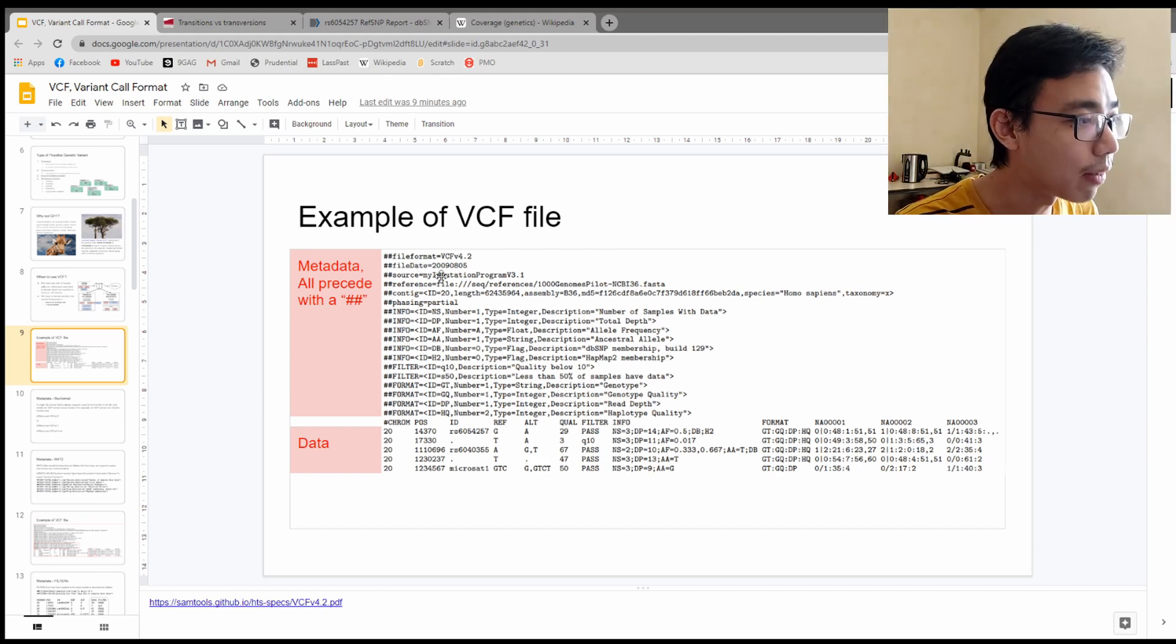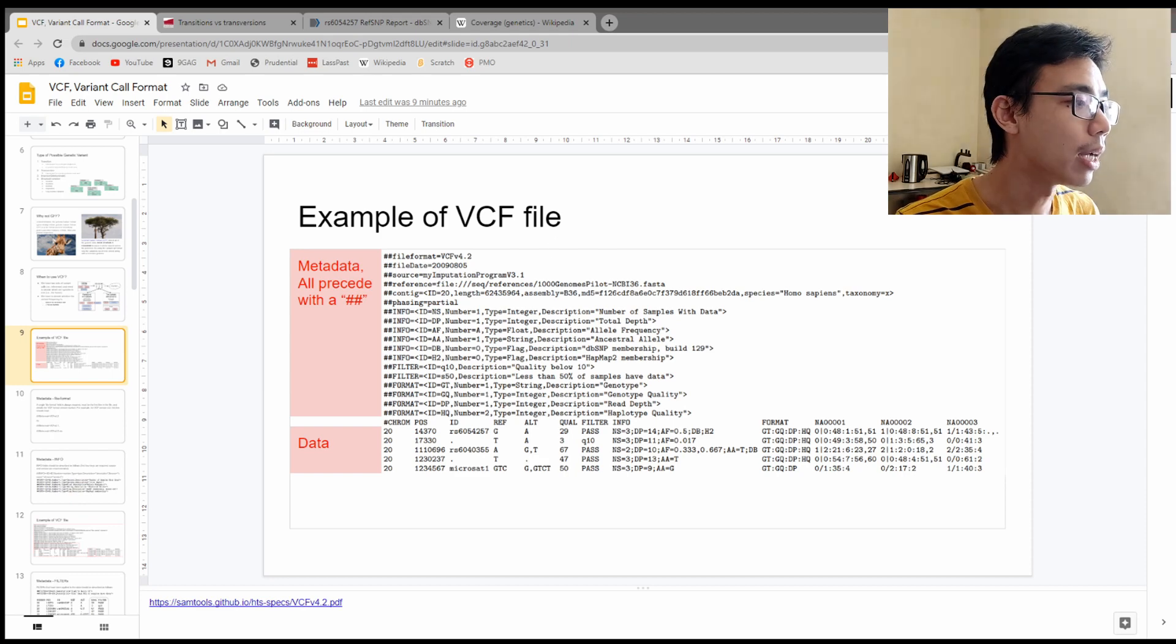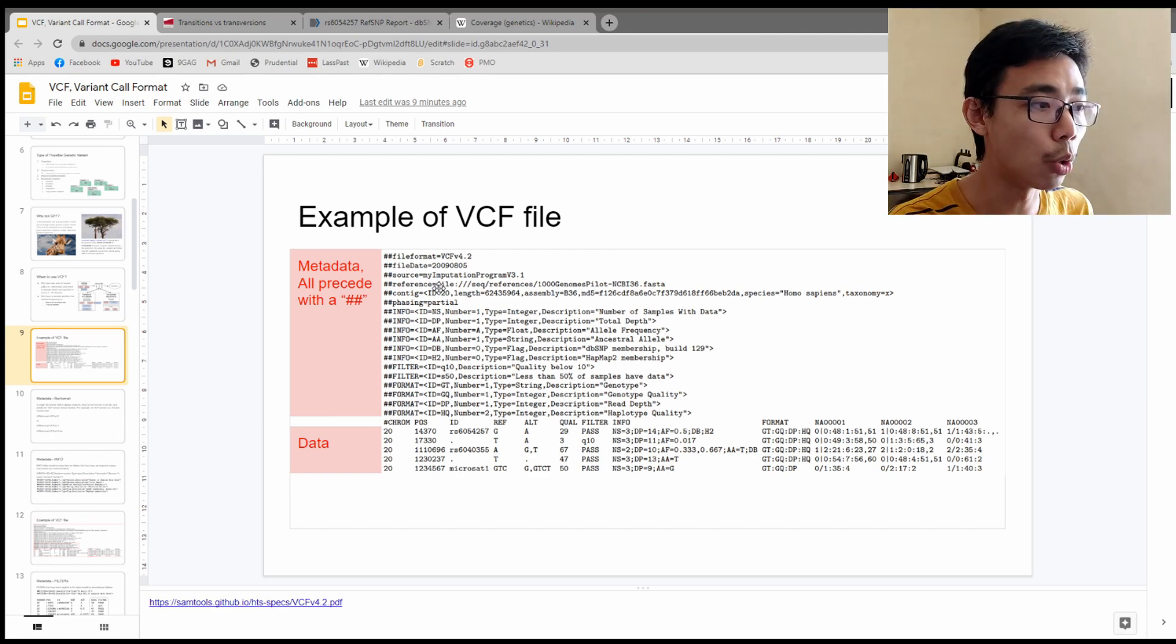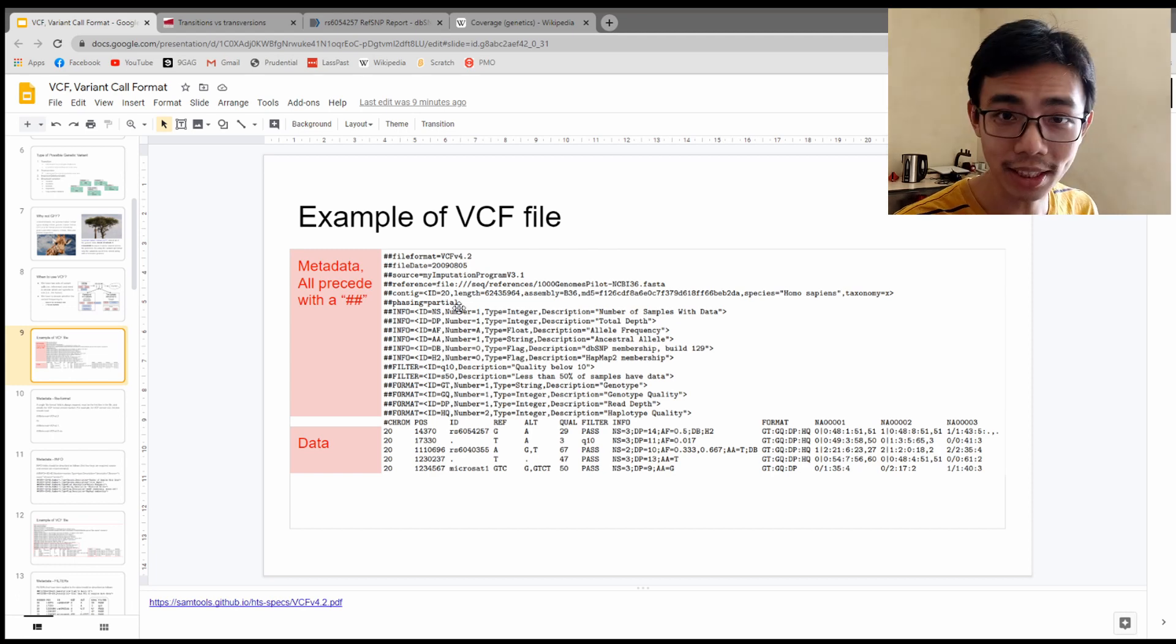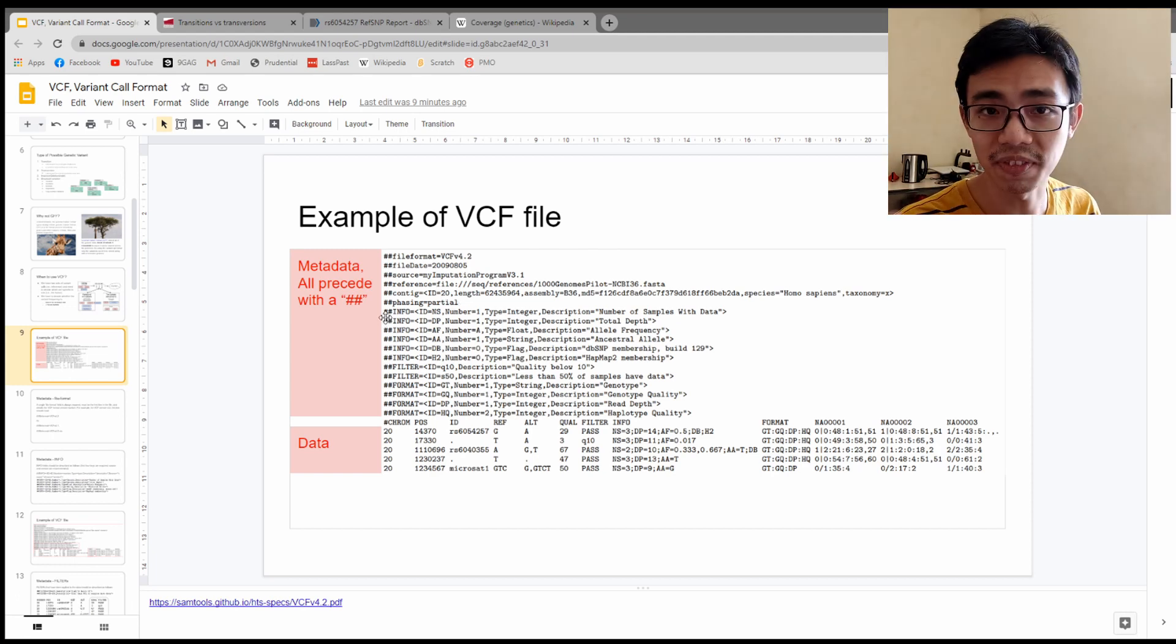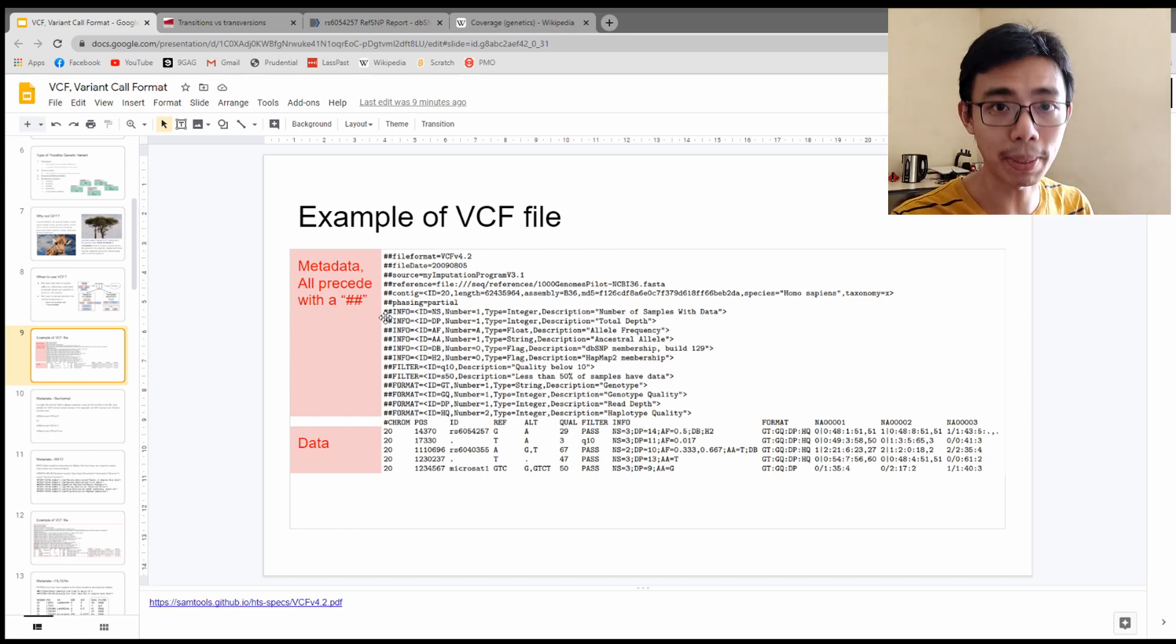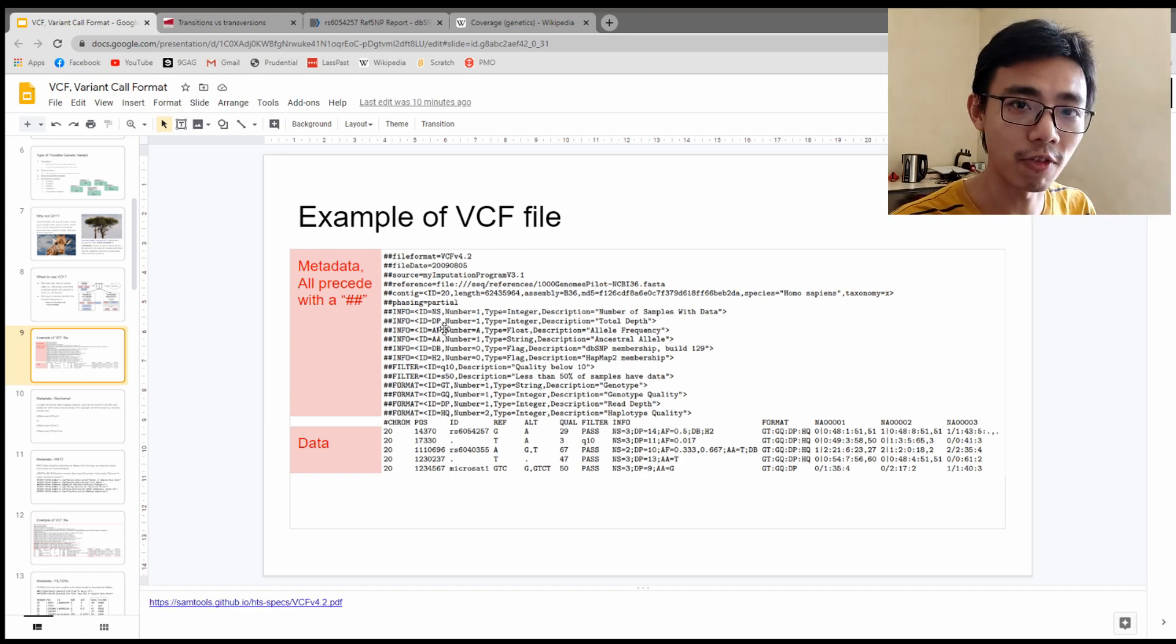The file format is VCF version 4.2. So if you are looking at a slightly different version, it might look slightly different. The file date is when this report is being generated and what is the source and references that the program you use to generate it as well as the genome reference that you use to generate this VCF file.